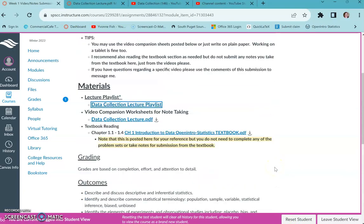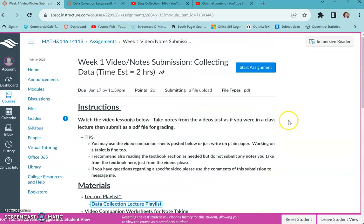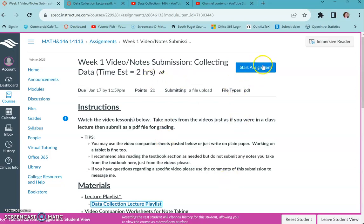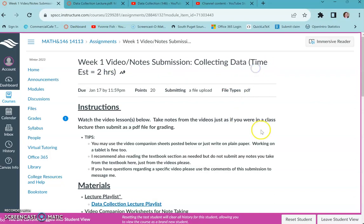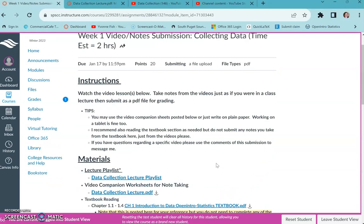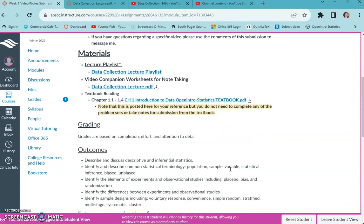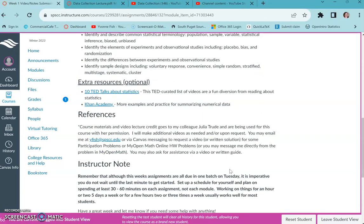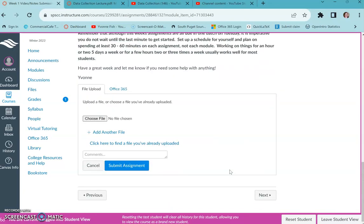So be thinking about that when you are going to submit all this. So how you do that is you actually click start assignment, which is a little bit of a misnomer for our class. Maybe other classes it works that way, but this is we're actually going to just submit. So you would write up all your notes, you're going to scan them, and then you're going to convert to a PDF file. And there are directions in your getting started module on that.